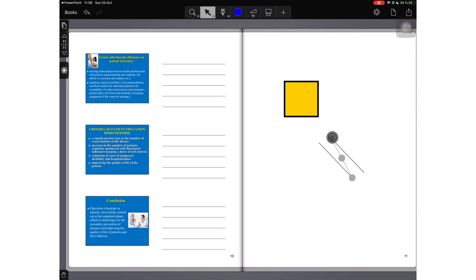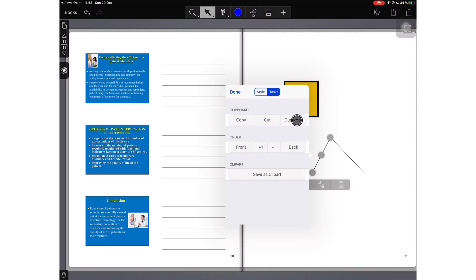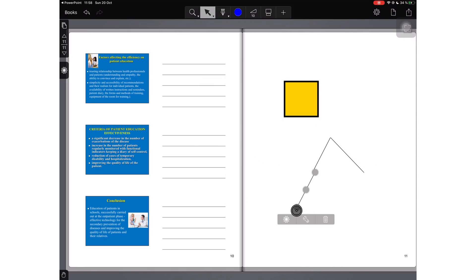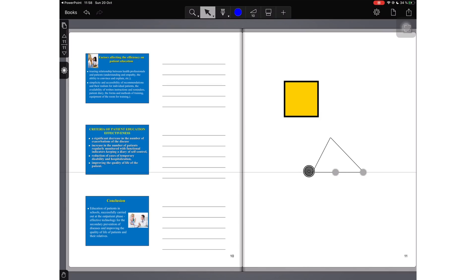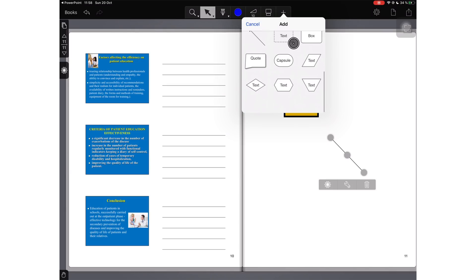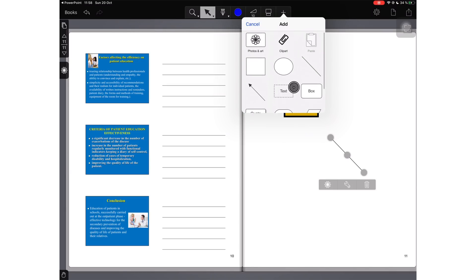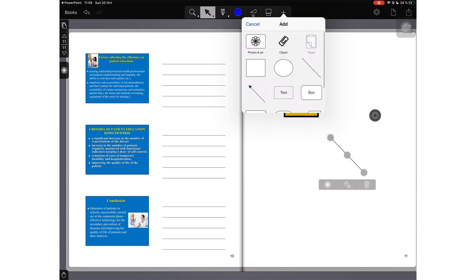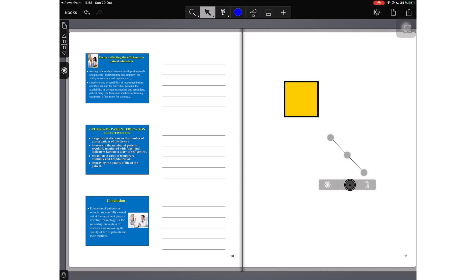The application still needs to improve its shapes tool. It's not natural. It also limits the kind of shapes that you can draw because it has set shapes that you can use and that you can add to your notes.